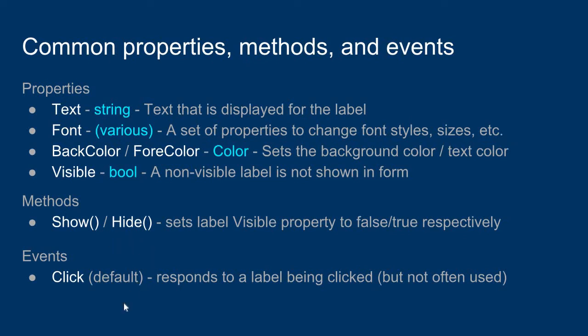And the default event for a label is the click event. And while the click event is the default event for a label, usually labels aren't used as clickable items. They're meant for displaying text labels. So quite often when we use a label, the labels aren't often associated with an event.